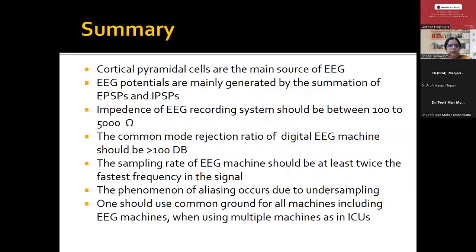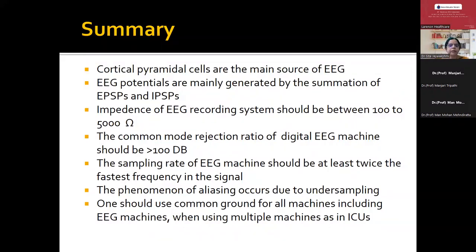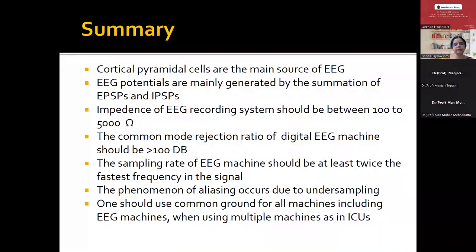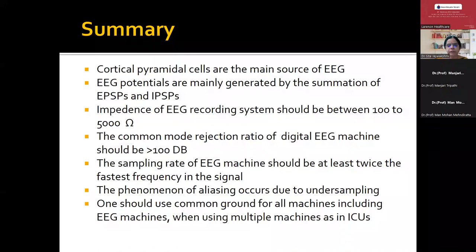To summarize: cortical pyramidal cells are the main source of EEG activity. EEG potentials are generated by summation of excitatory and inhibitory postsynaptic potentials. Impedance of the EEG recording machine should be between 100 to 5000 ohms. One should know the common mode rejection ratio of the digital EEG machine, which should be more than 100 decibels. The sampling rate of the EEG machine should be at least twice the fastest frequency of the signal — that is 70 hertz — so more than 140, but nowadays we get more than 210. The phenomenon of aliasing occurs due to undersampling, so sampling rate should be good. One should use a common ground for all machines, especially in ICU recordings.